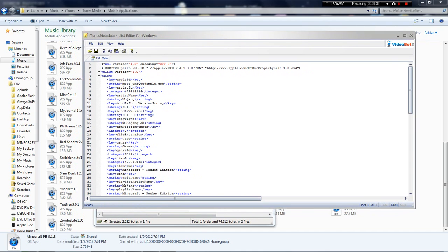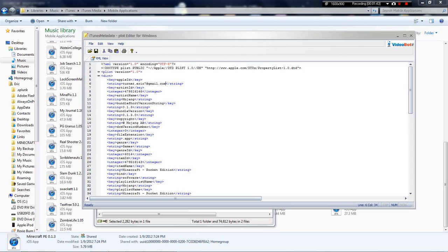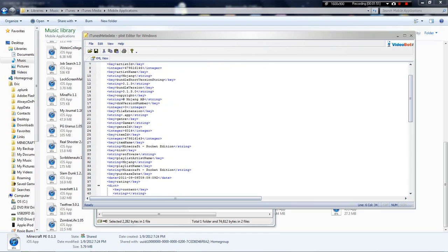And then, here's the editor. You can just change the Apple ID. I'm going to put in mine. Artist ID, you don't want to change that. You can if you want. But purchase date, you can change that.